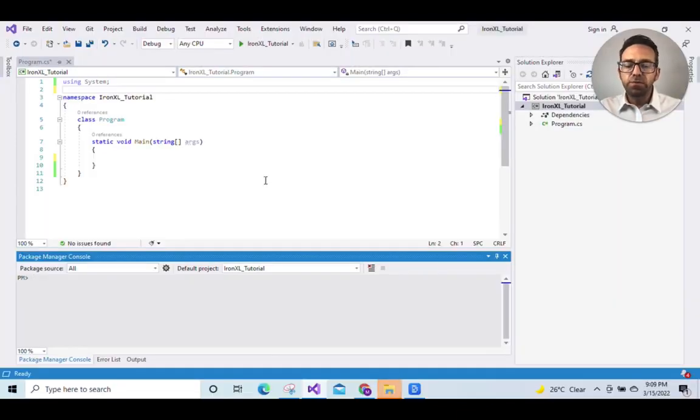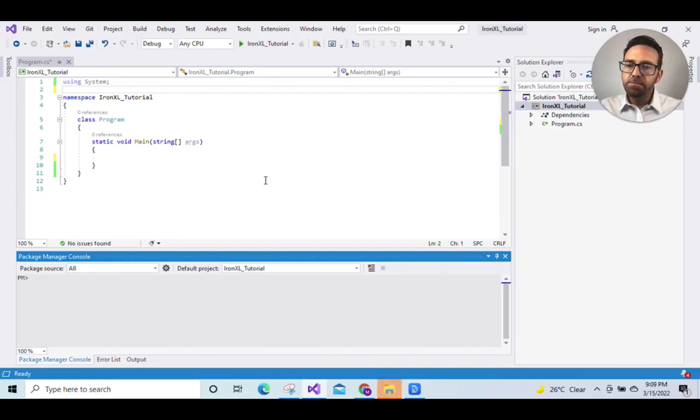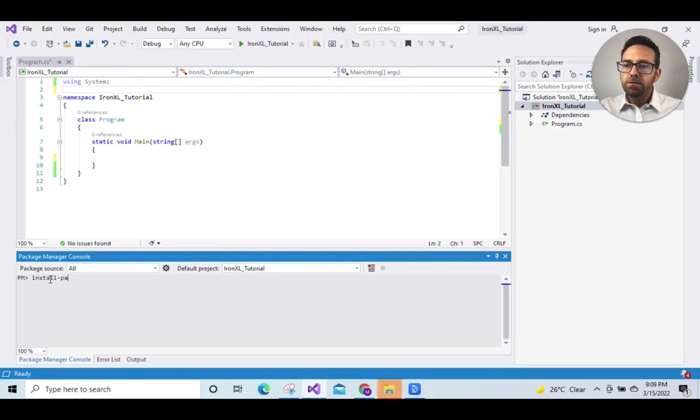First we'll go to the package manager console and write install-package IronXL.Excel and this will install the library for us.